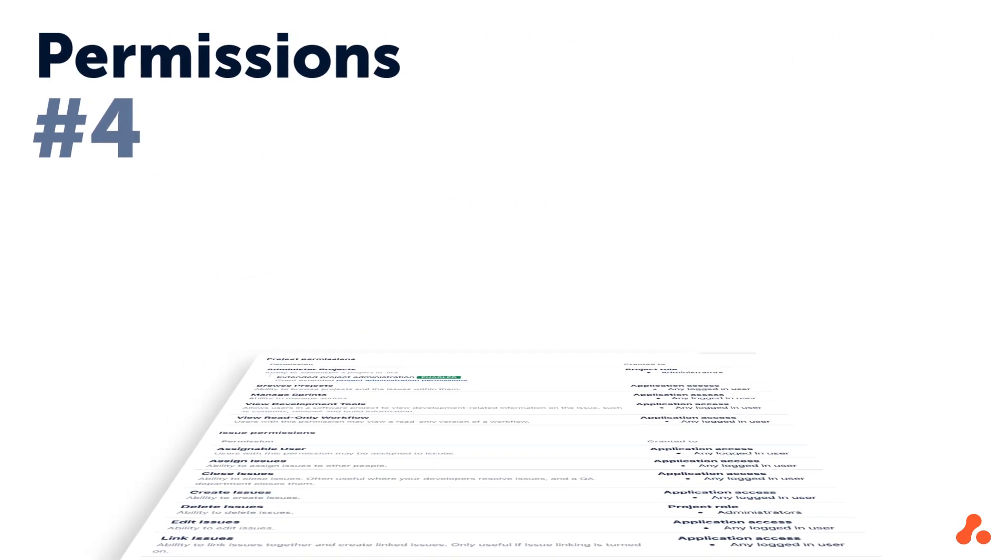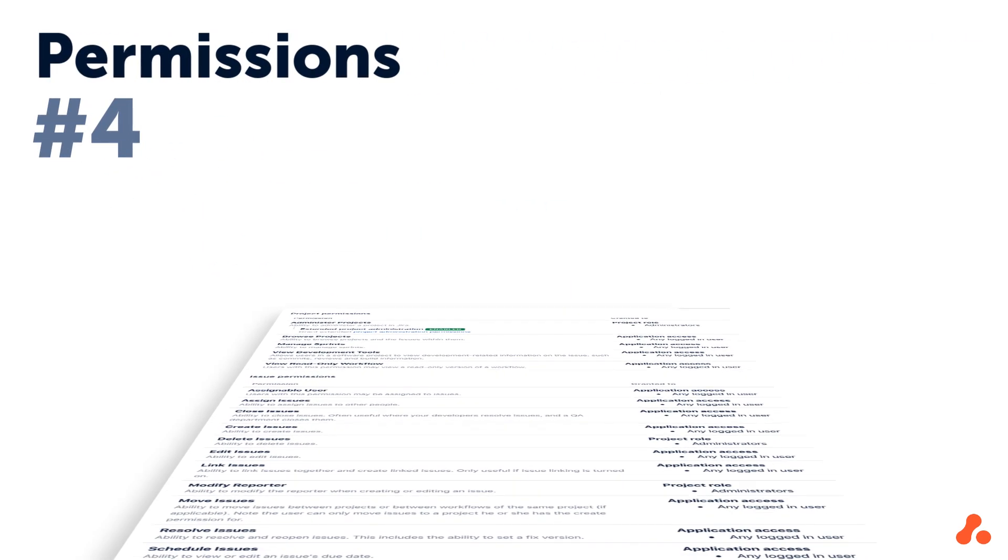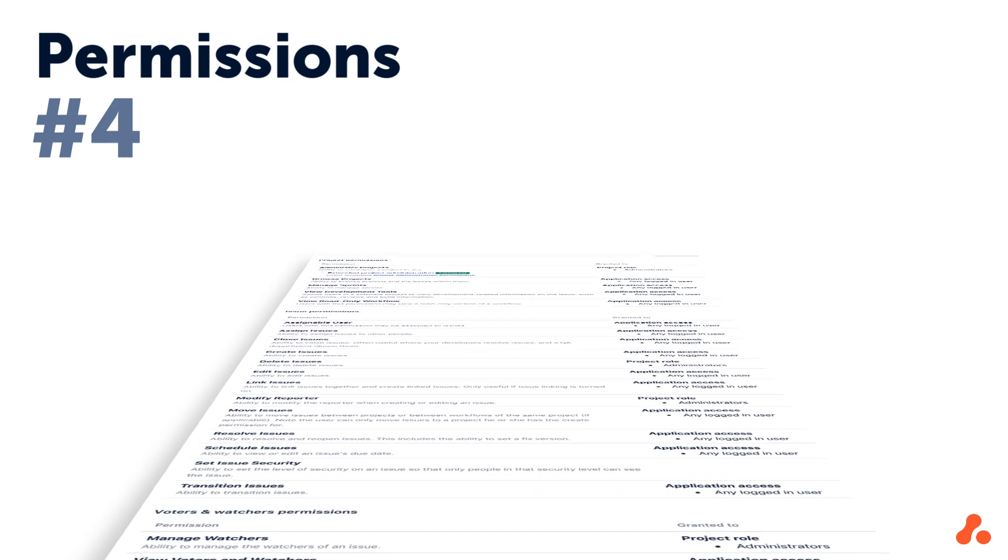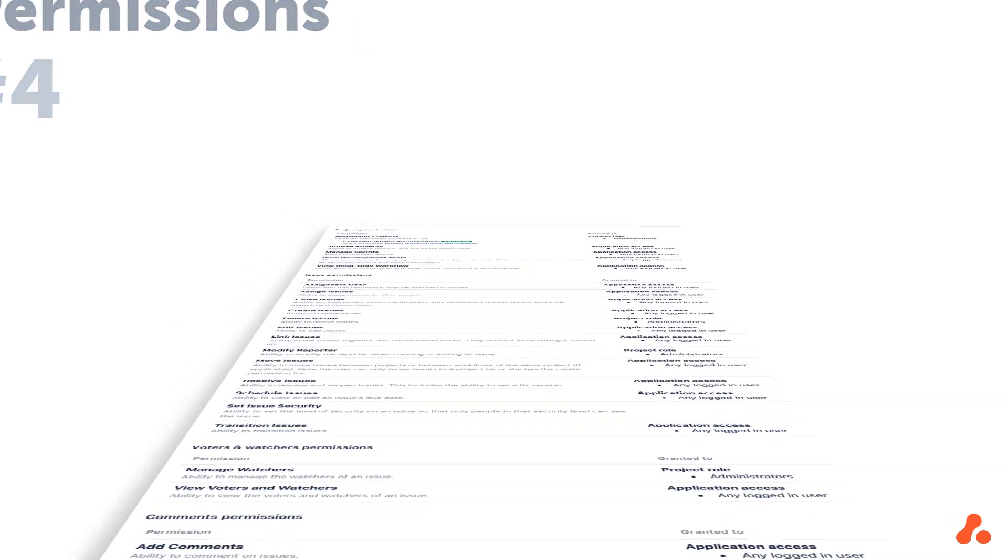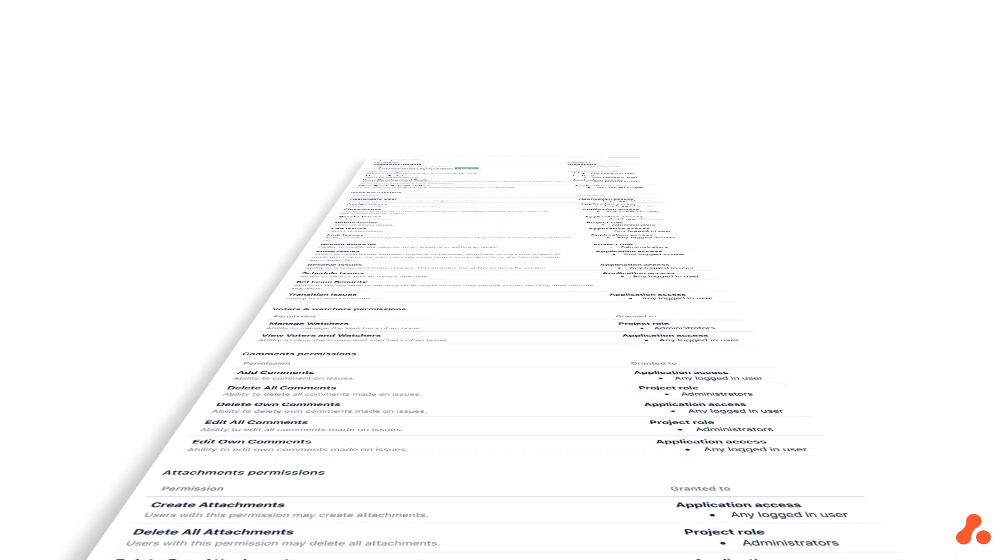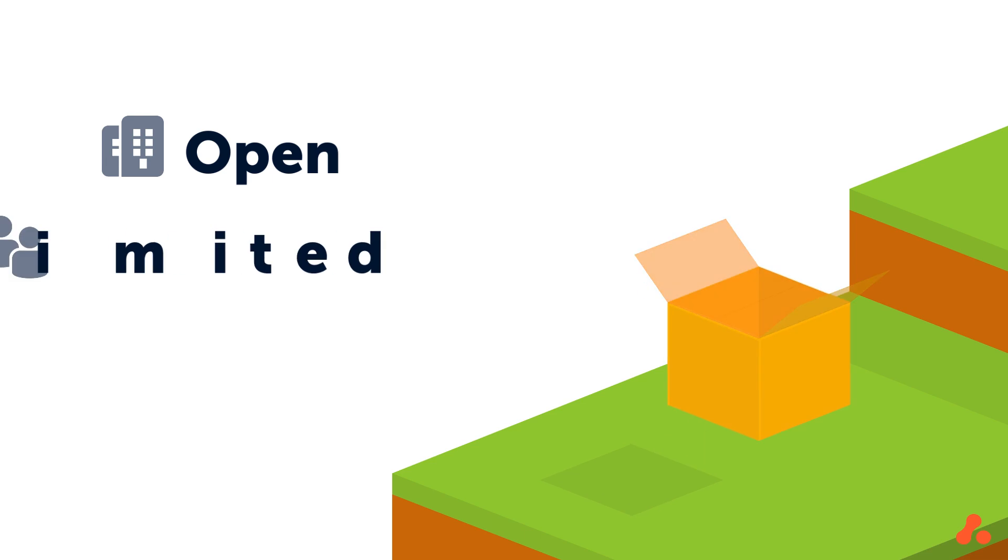There's no doubt about it, permission settings in Jira server can get complicated, but with regular users handling permissions in Cloud's next-gen projects, things had to be streamlined, and so they were. You have just three basic access options for a next-gen project. Open, which gives everyone access.